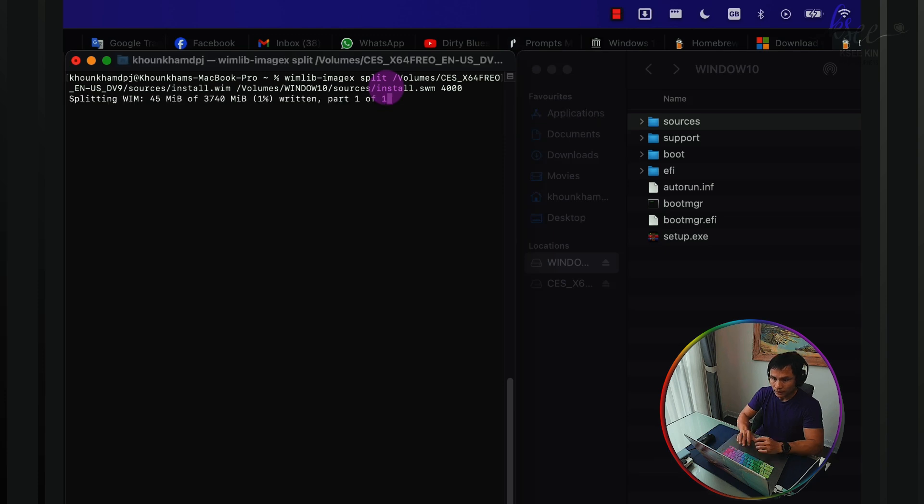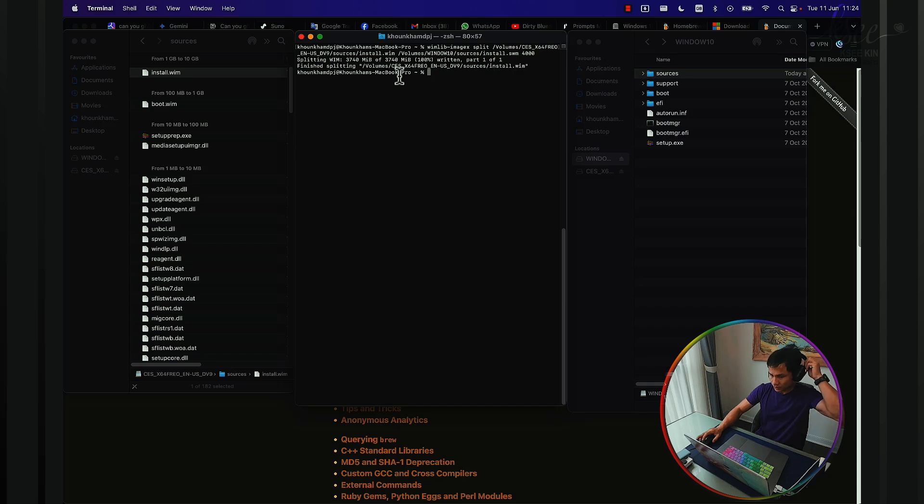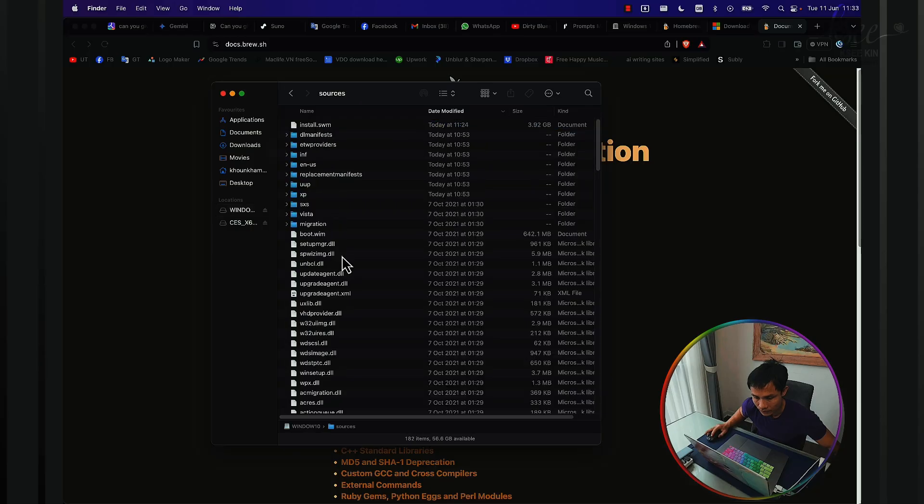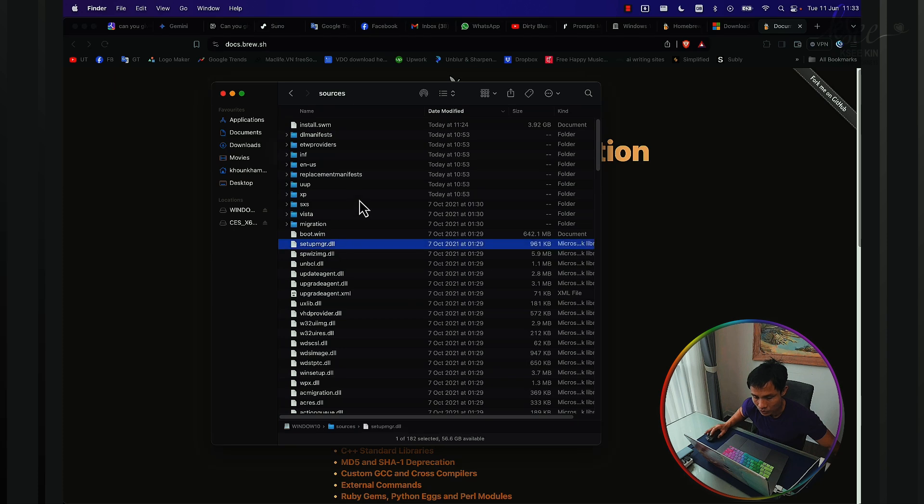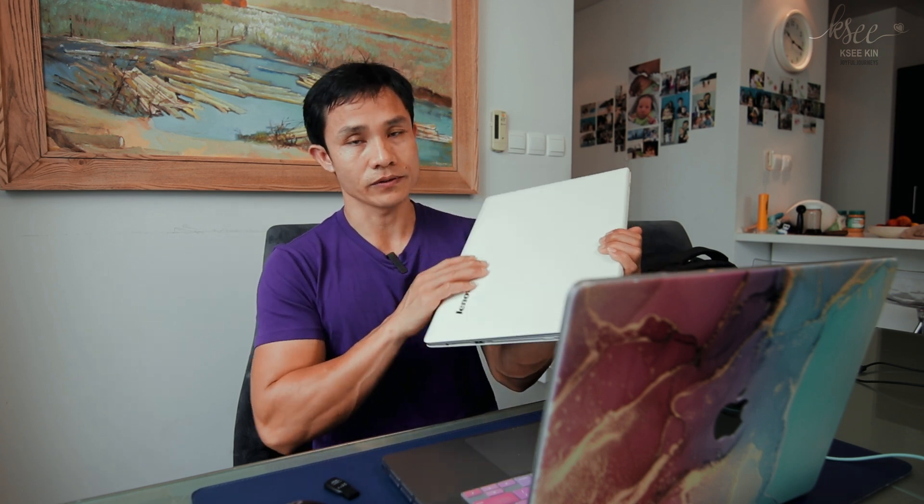Now it's finished splitting the file and you can verify this by checking the sources folder on your USB drive. You should see the split installation files there. Now your bootable Windows 10 USB drive is ready. Next video, I will show you how to install Windows 10 to another computer, which is my friend's computer. It's very old. Thank you for watching.